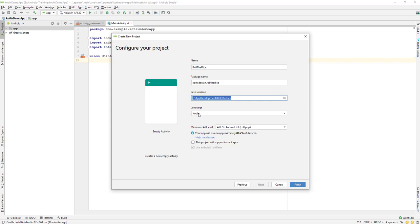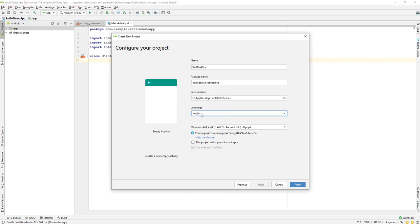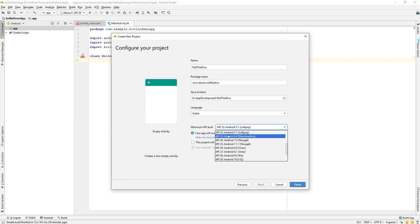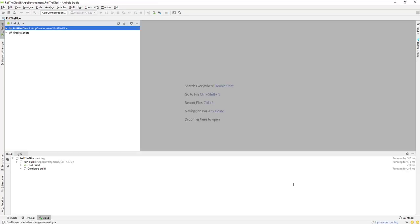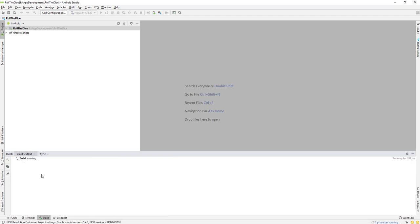Set the location where you want to save the project. For language, make sure you select Kotlin because we'll be using Kotlin for this project. We started with Kotlin previously and will continue with it - maybe after finishing the Kotlin project we can move to Java. Select Kotlin, set the API level to 5.1, and click Finish.